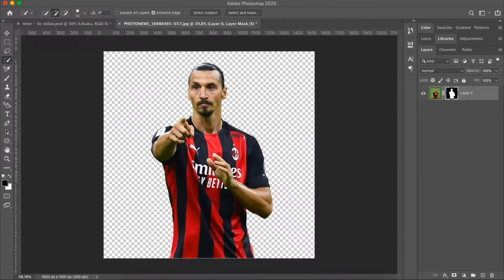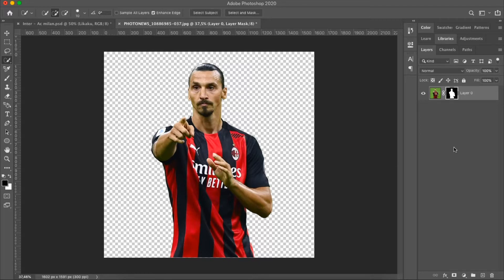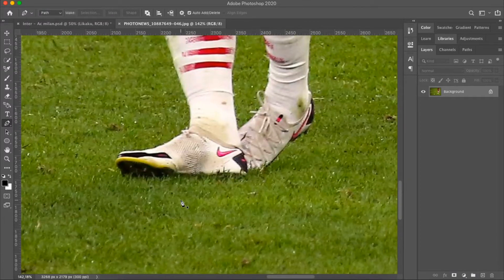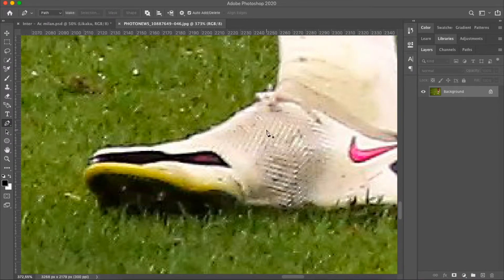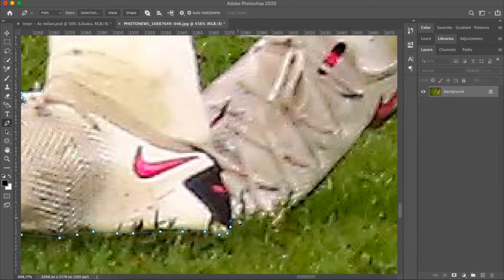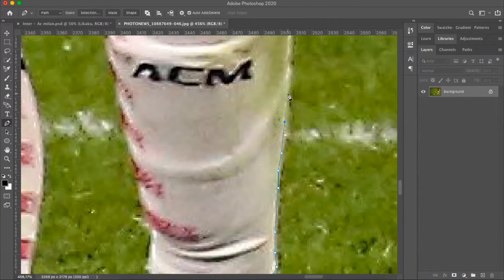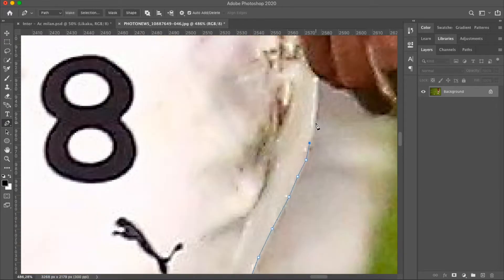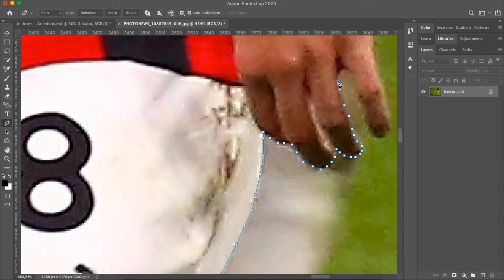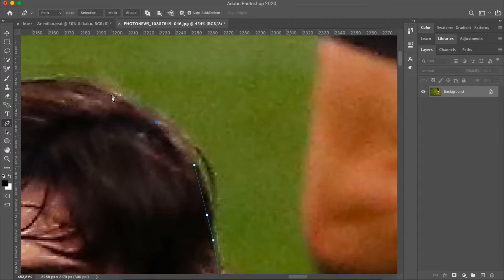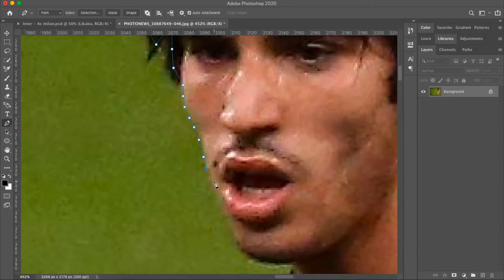Now let's do a more difficult cutout — one of Sandro Tonali, which is a full body cutout. The trick is kind of the same: just take the pen tool, but you have to spend a lot more time because there's a lot more to select. The tool is the same — I will put a link below to a game that teaches you to really master the pen tool. Again, don't pay too much attention to the hair because we'll adjust that with the same tool we used earlier.